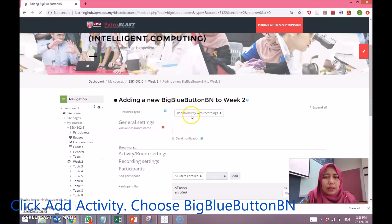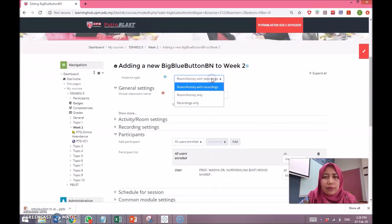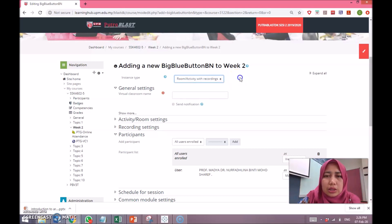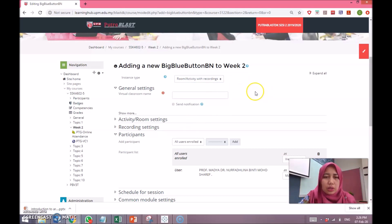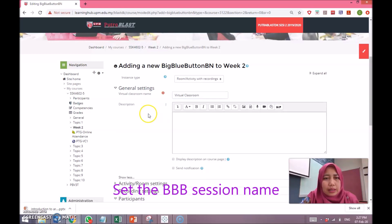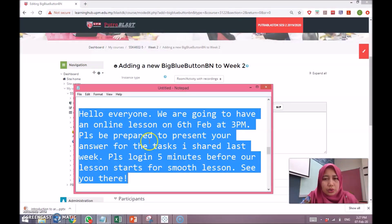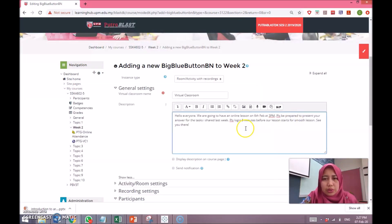There are three options here. 'Room with Activity' or 'Room or Activity with Recordings' is our suggestion, so you can have the whole Big Blue Button session recorded. Then inside the virtual classroom, you can put any name — for example, here I'm going to use 'Virtual'. Then click 'Show More'.